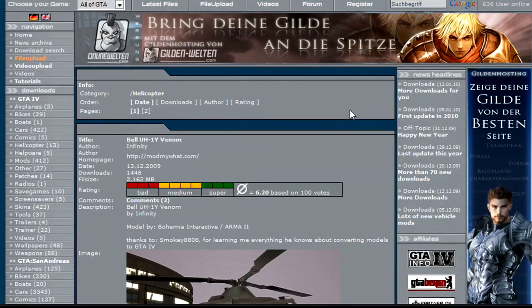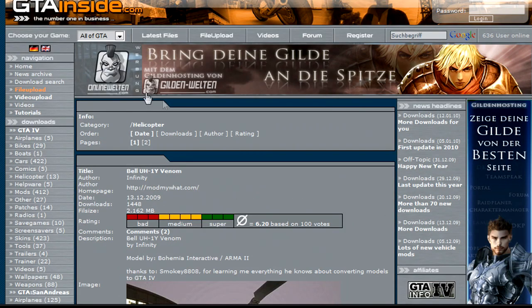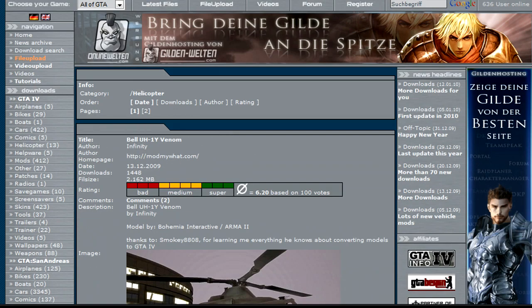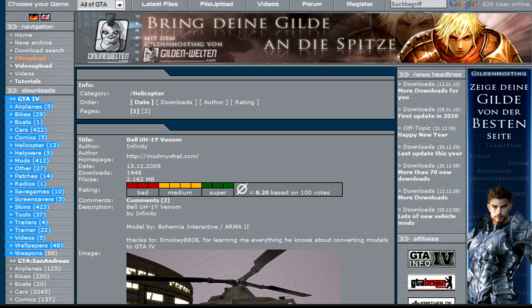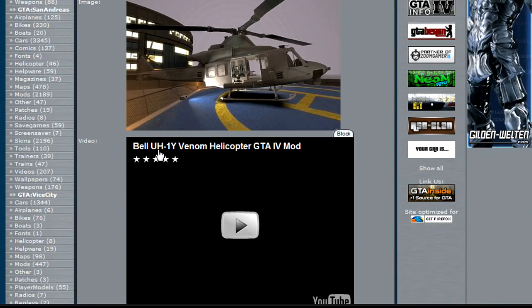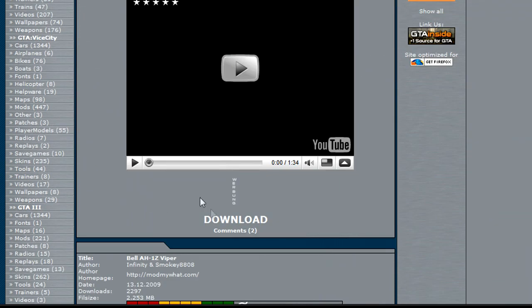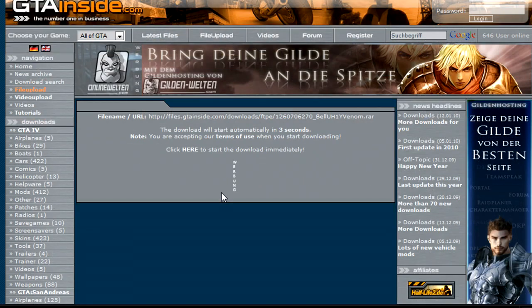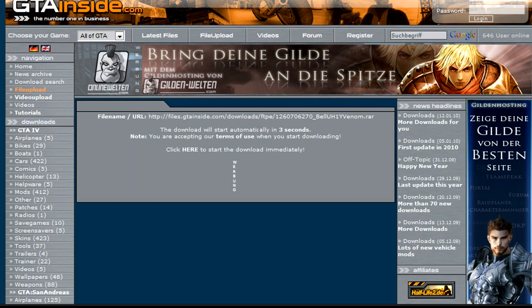Now where I got this mod from is gtainside.com, and to your left is GTA 4. Under that is all the mods they have, so they pretty much have them all. When you want to download a mod, you're just going to click download. Now you're going to get a link, or a pop-up should show up.